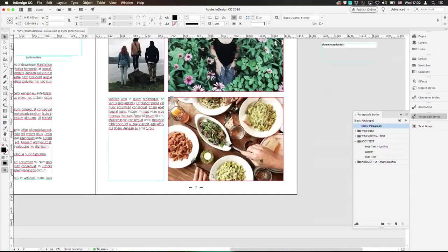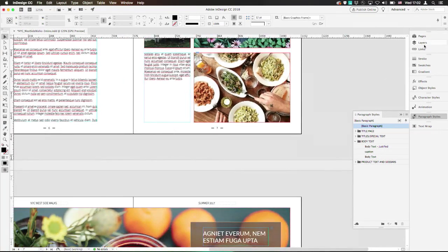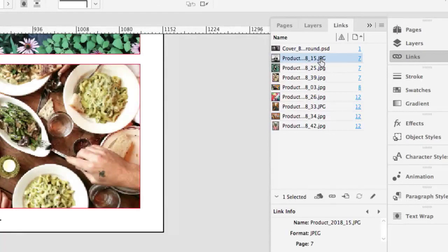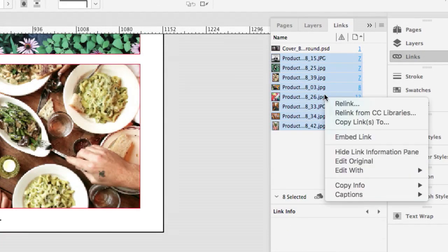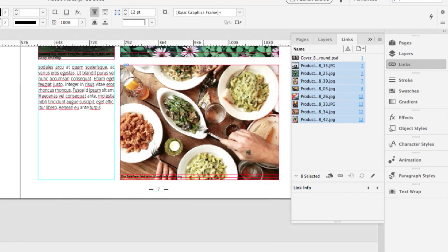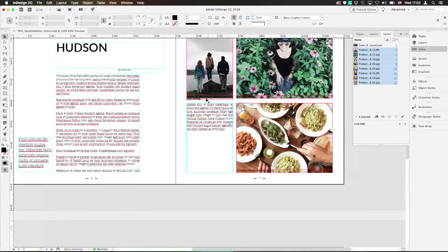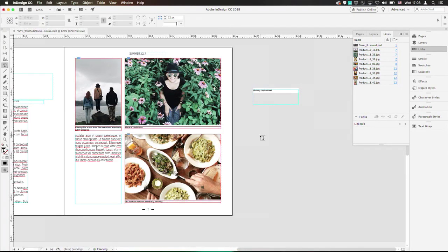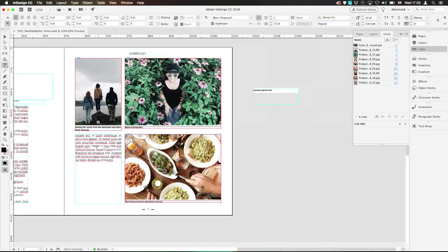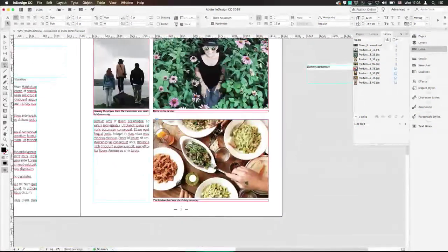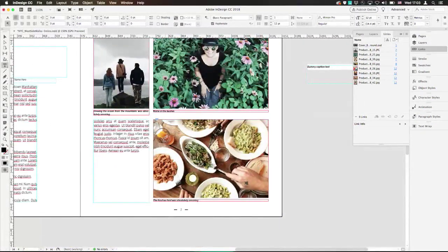Problem number two is I have to do this per page. The only place in InDesign where we can go across pages is from the Links panel. Go to Captions, Generate Static Captions, and it will do it everywhere. I just have to redefine my style — there we go. It does it everywhere, and it just goes on top of the picture instead, and will not be touching anything else inside of this document. And we're done for the full document.